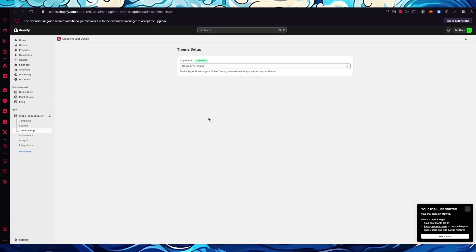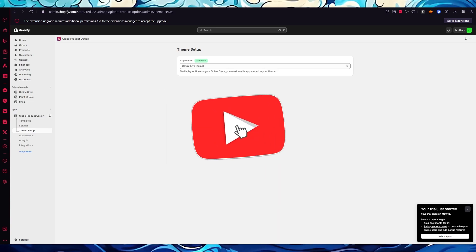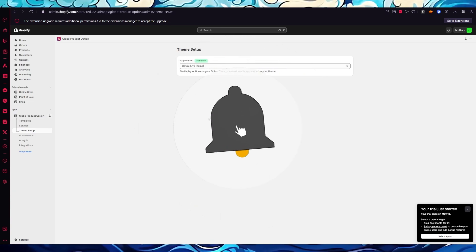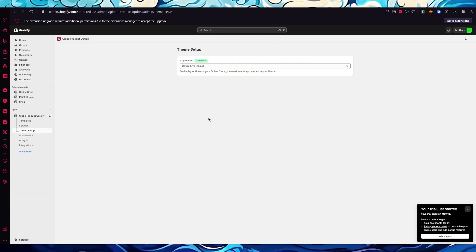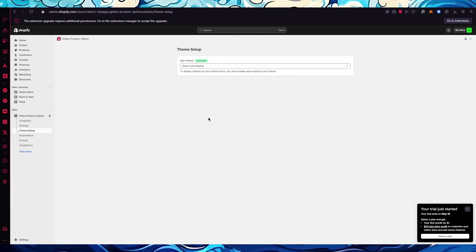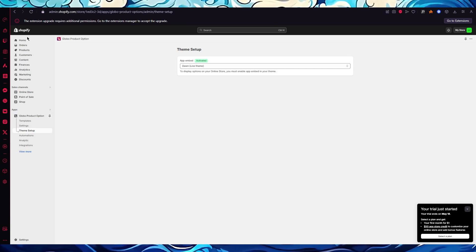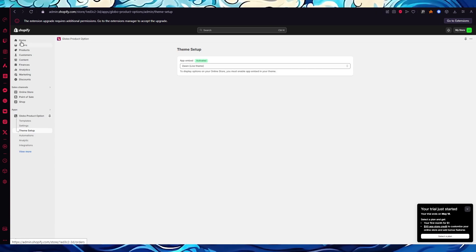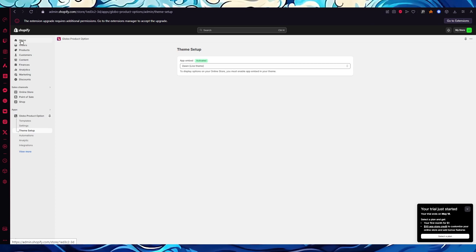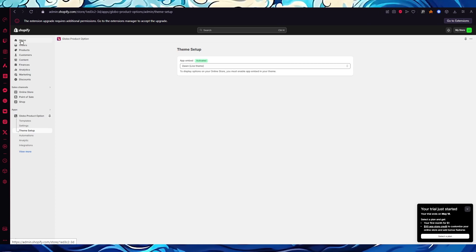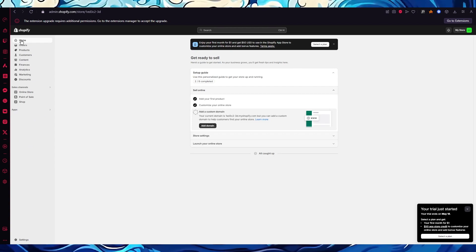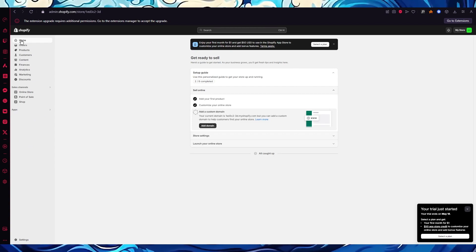That is the Globo Product Options app for Shopify and this is how you use it with all its features. If you enjoyed this video, please drop a like and subscribe to the channel. If you want to see more videos like this, let me know in the comments below. Till then, have a great day — goodbye!